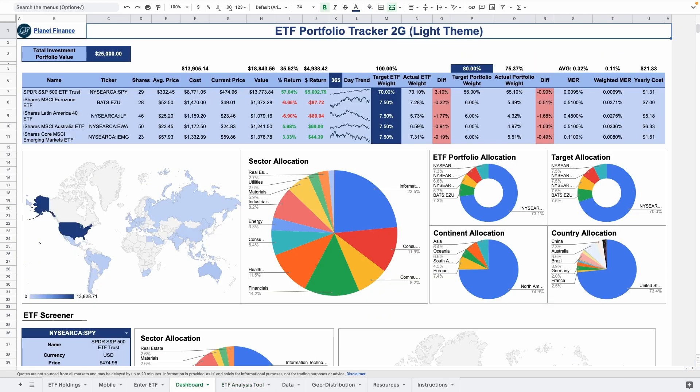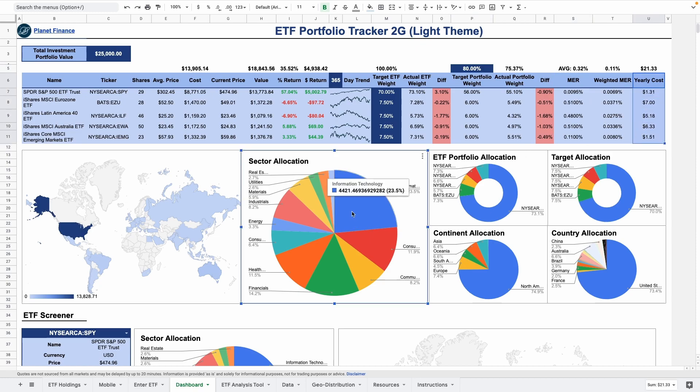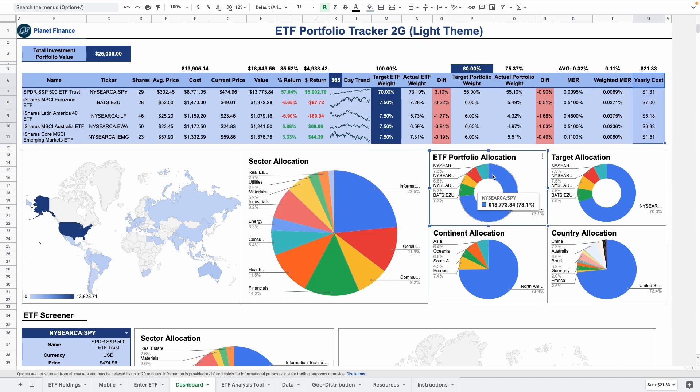The dashboard summarizes your portfolio performance and allows you to set ETF and portfolio targets to match your investment strategy. The ETF's management fee is translated into a yearly cost and the charts visualize all the data into digestible insights.